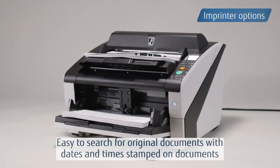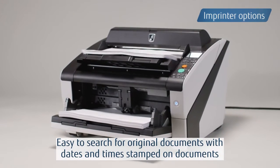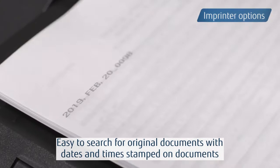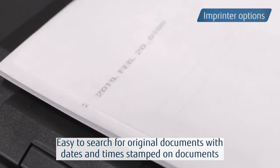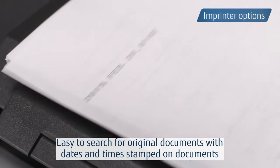The scanners provide front and back imprinter options to print numbers on scanned documents.